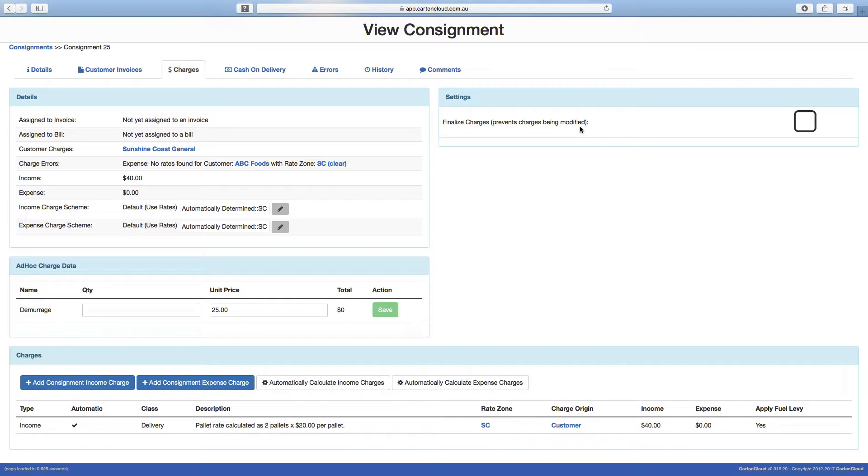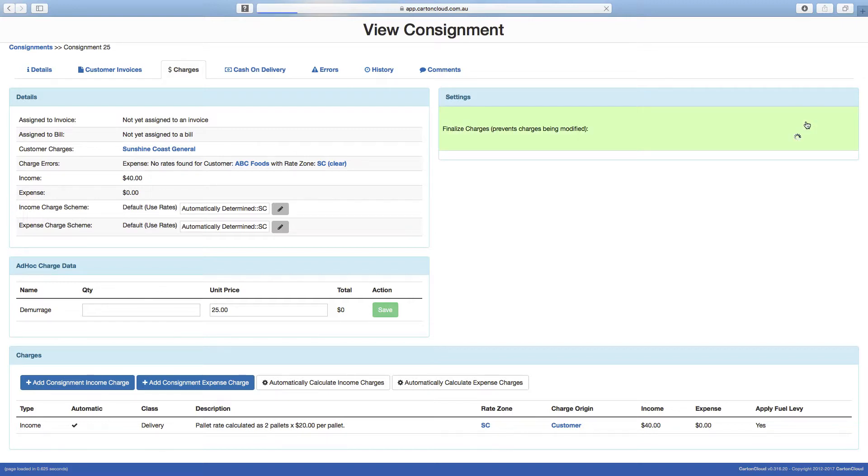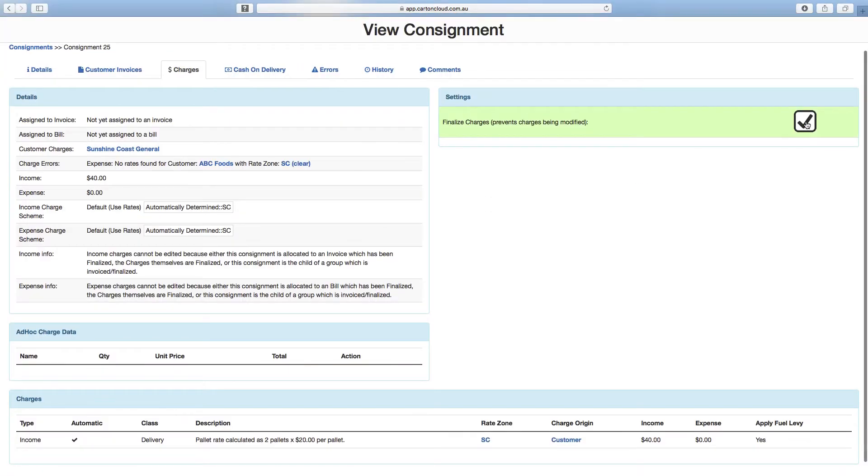Additional charges can be added against the consignment at this stage if required. To confirm the invoice is ready for invoicing, all you need to do is tick the box.